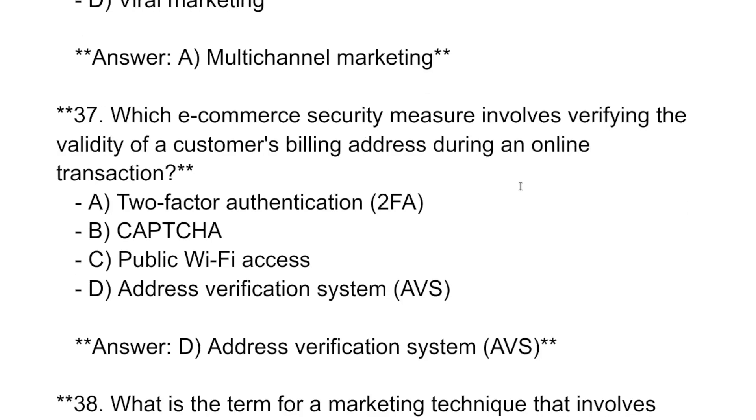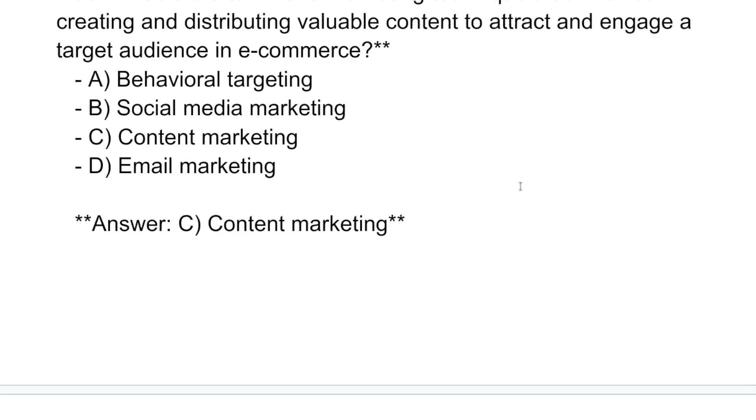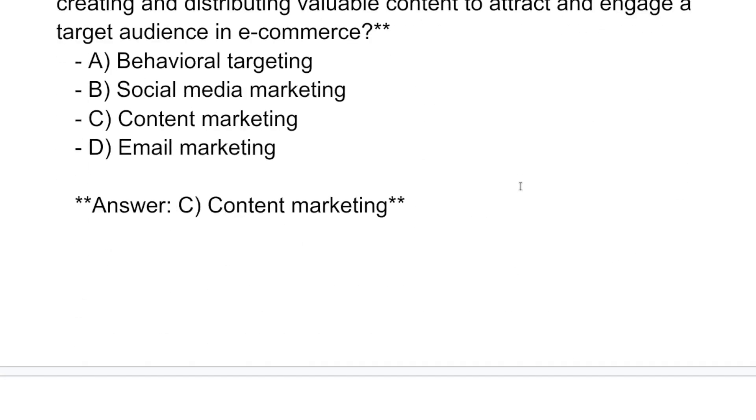Which e-commerce security measure involves verifying the validity of the customer's billing address during an online transaction? The answer is: Address Verification System.